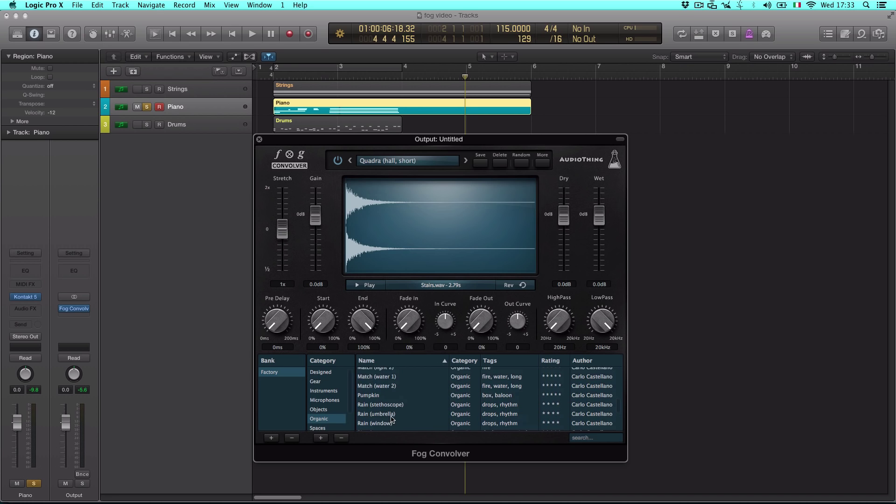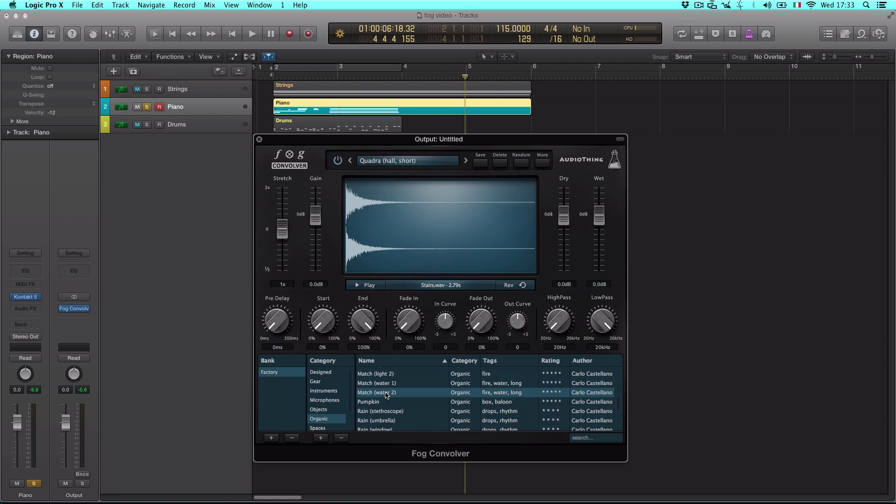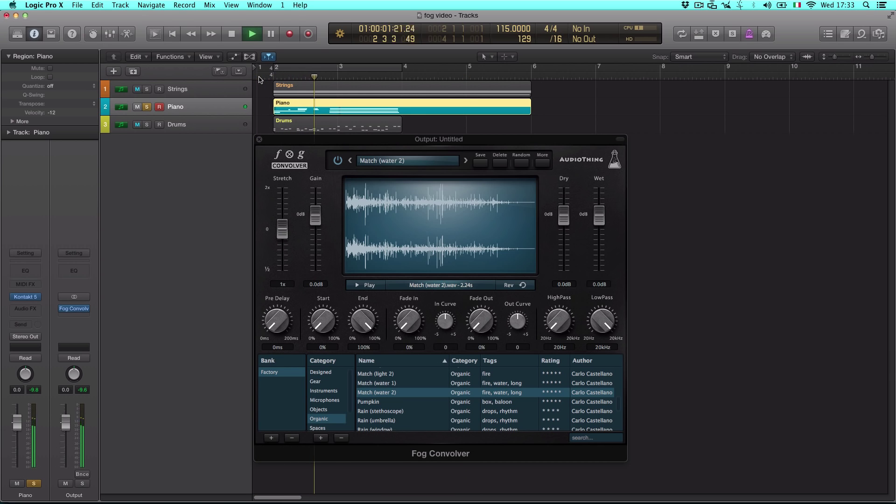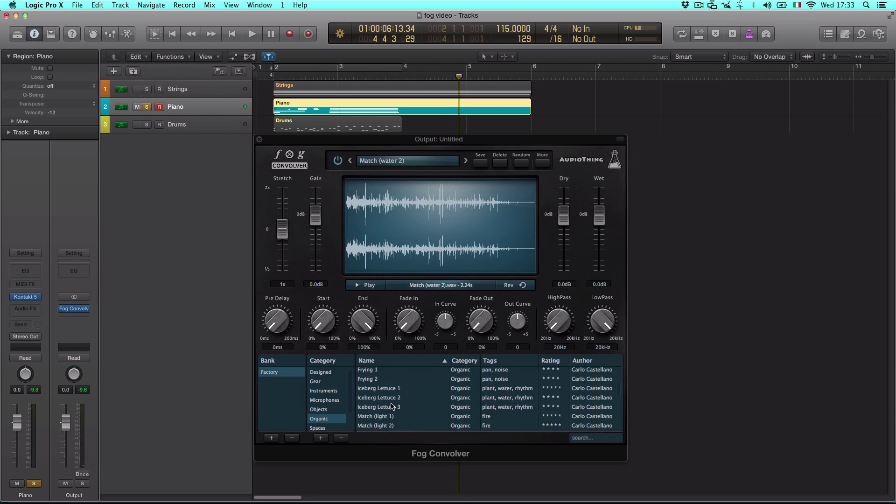For example, this is the sound of a flame extinguishing in a glass of water, and now used as an impulse response. And this is the sound of a cracked eggshell.